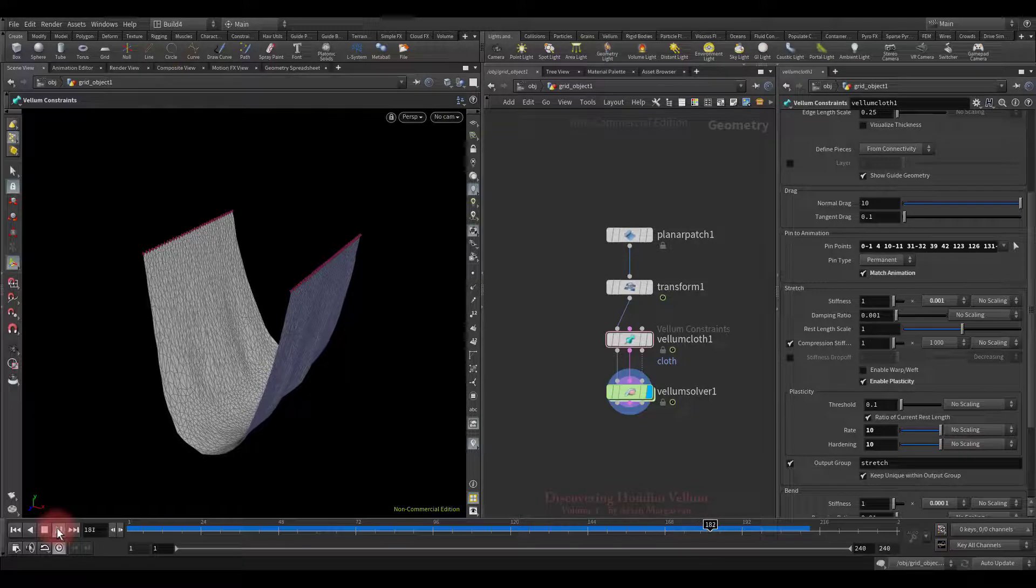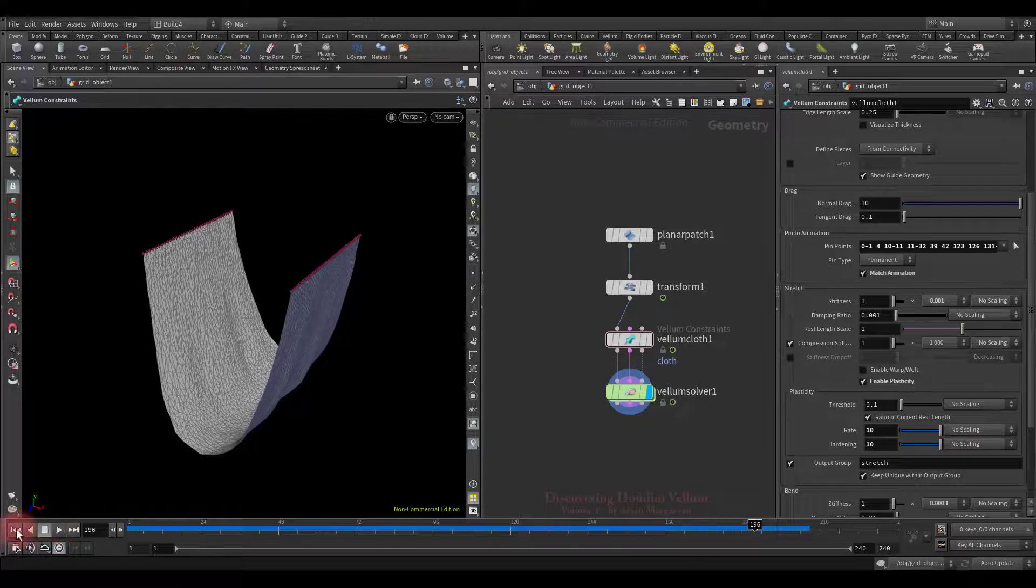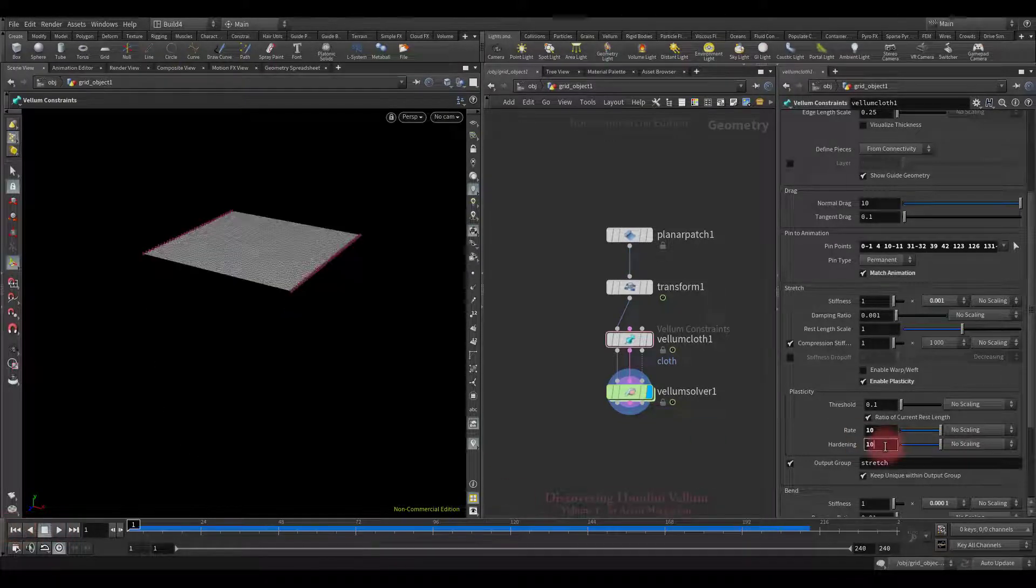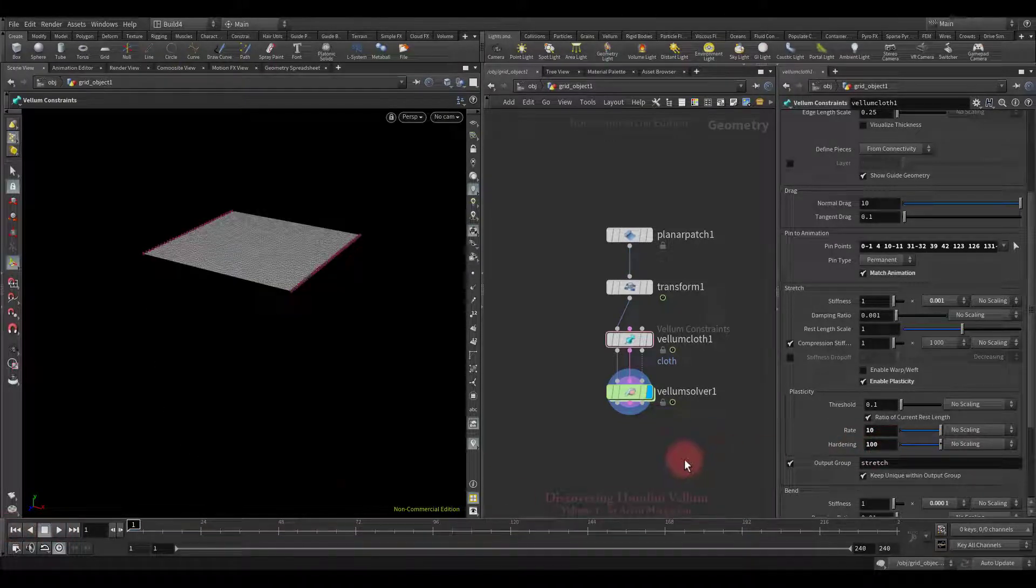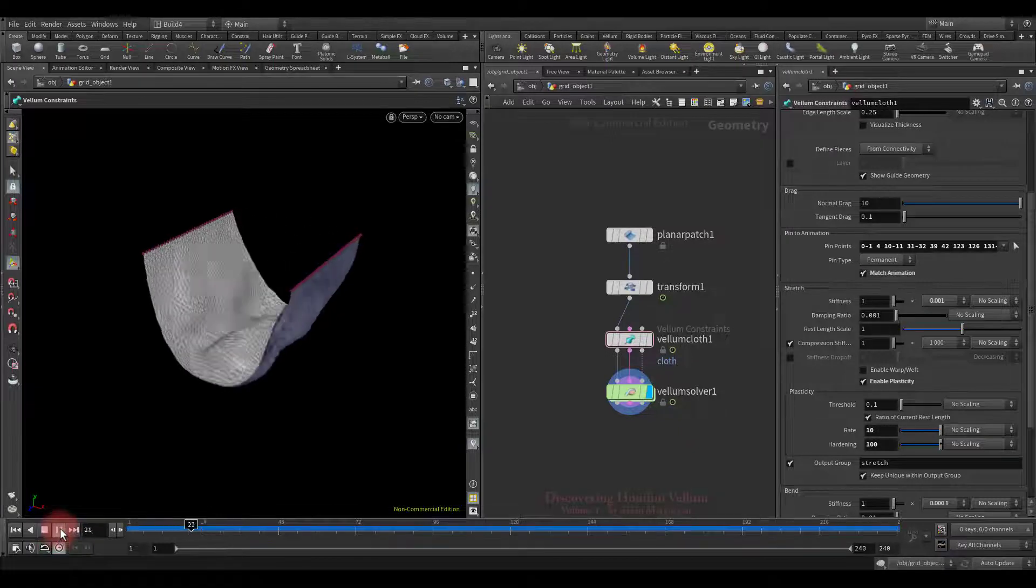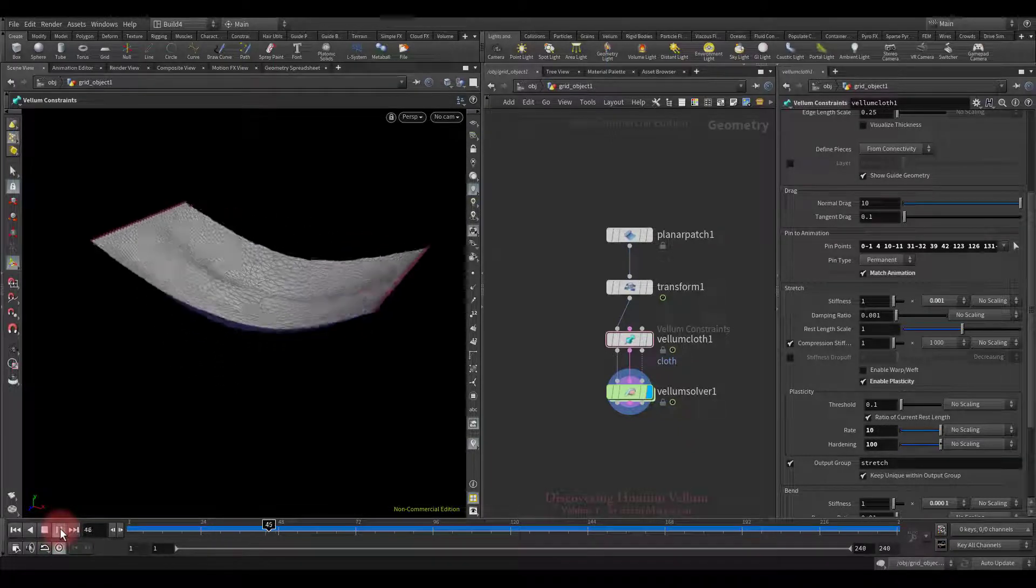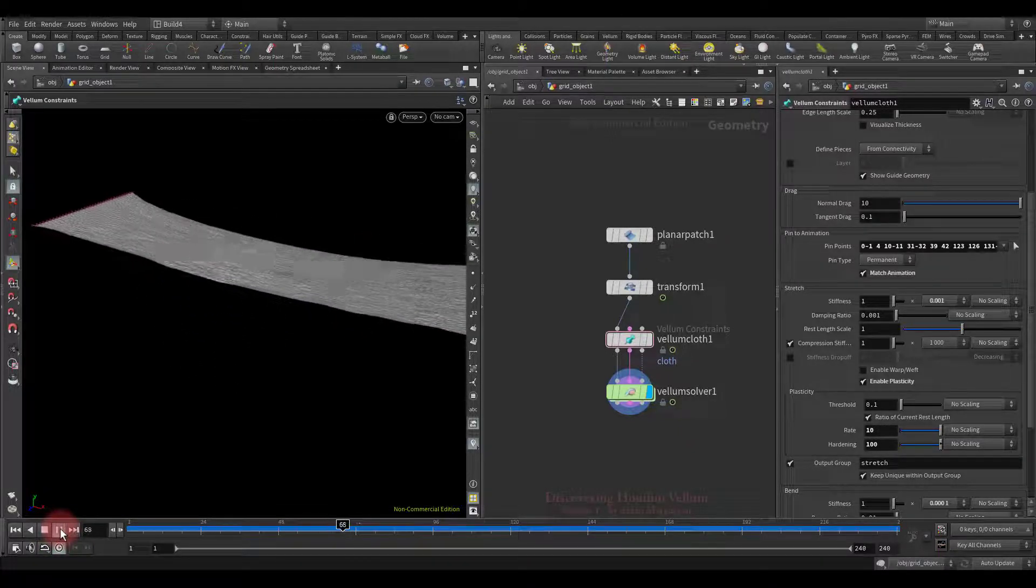That is, if we further increase the hardening it will begin to gain stiffness much faster, as it happened now.